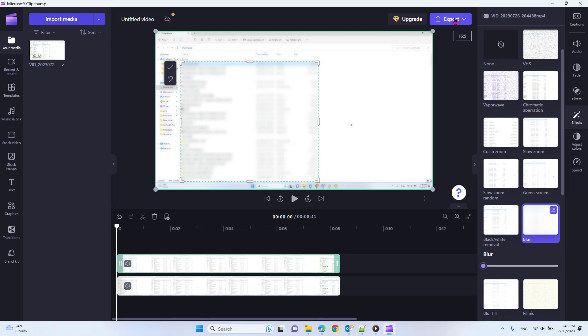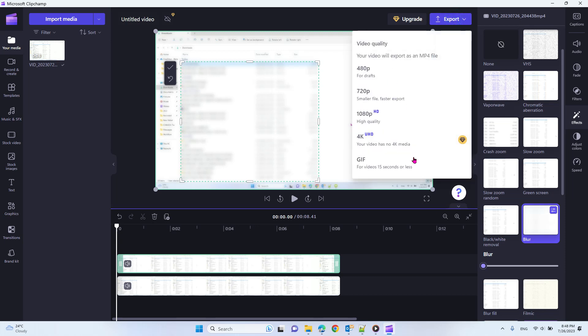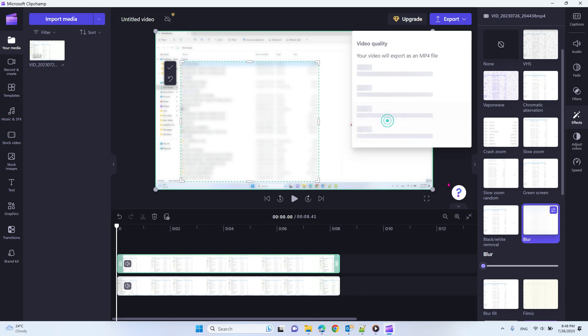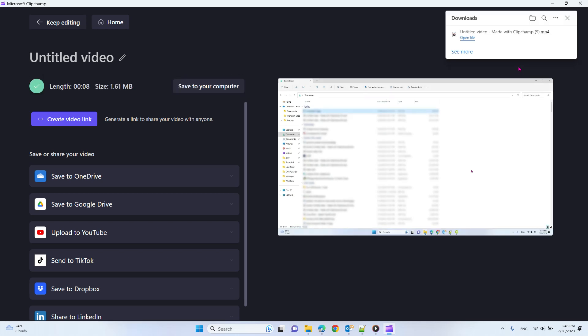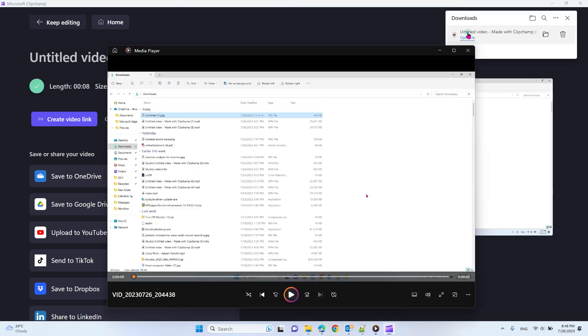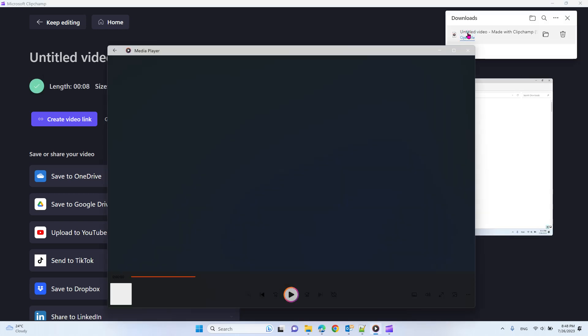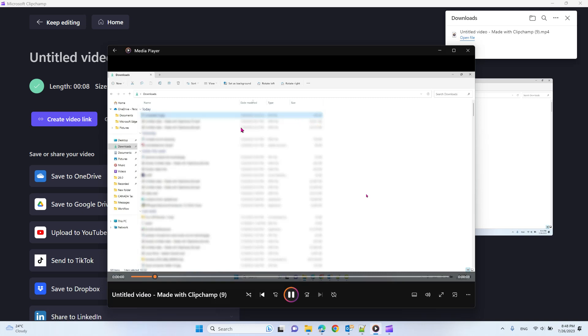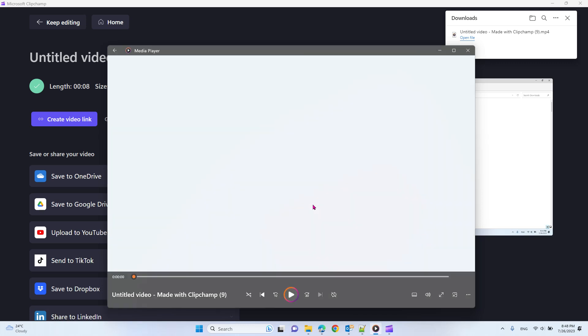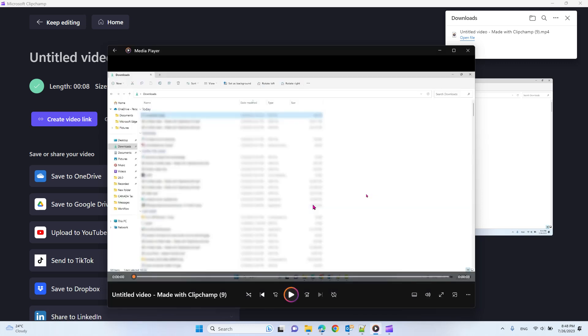Let's export it and see the result. See, this part is blurred and the other parts you can still see. That's how easy you can do that for free with Windows 11. Hope you enjoy this video, have a nice day!